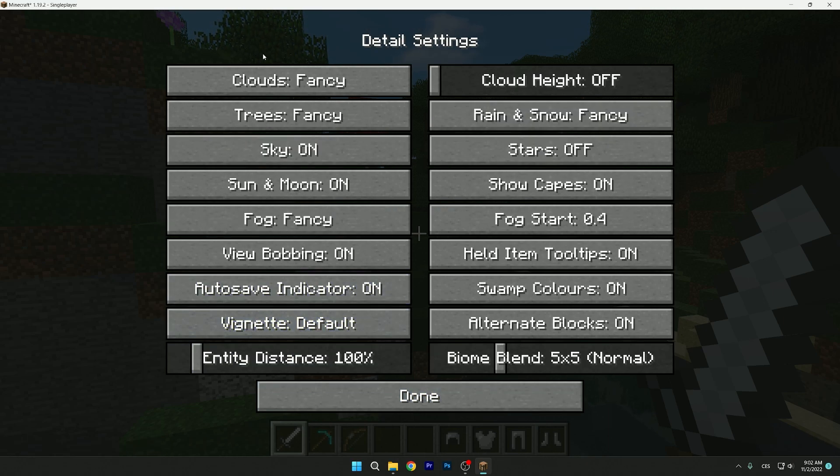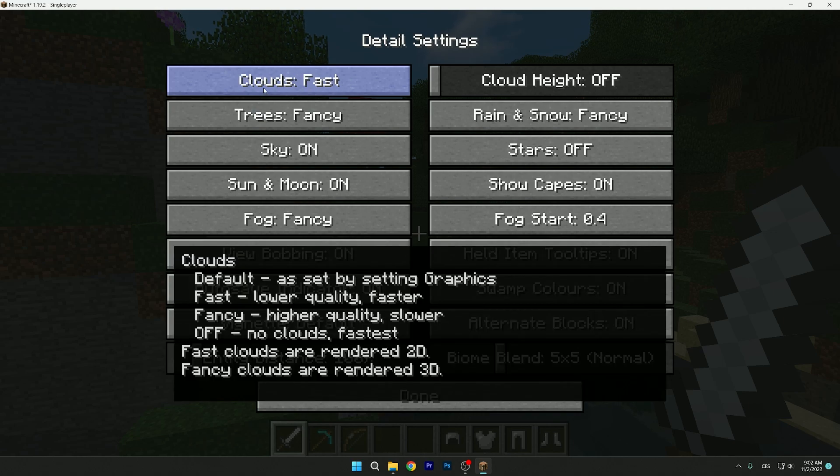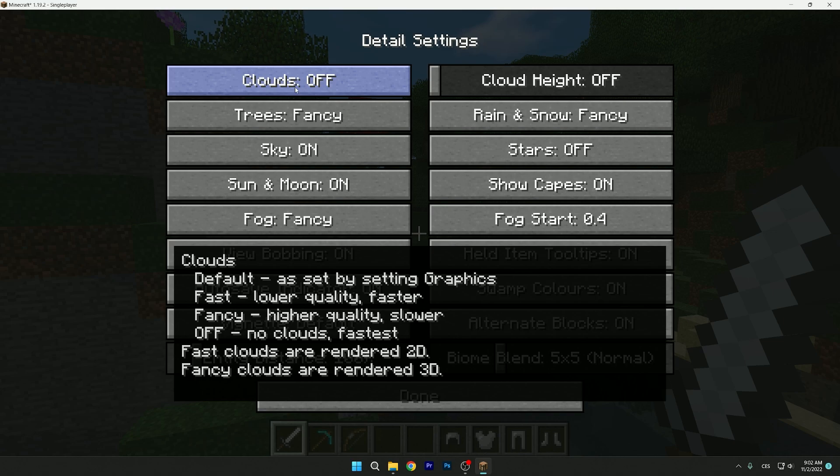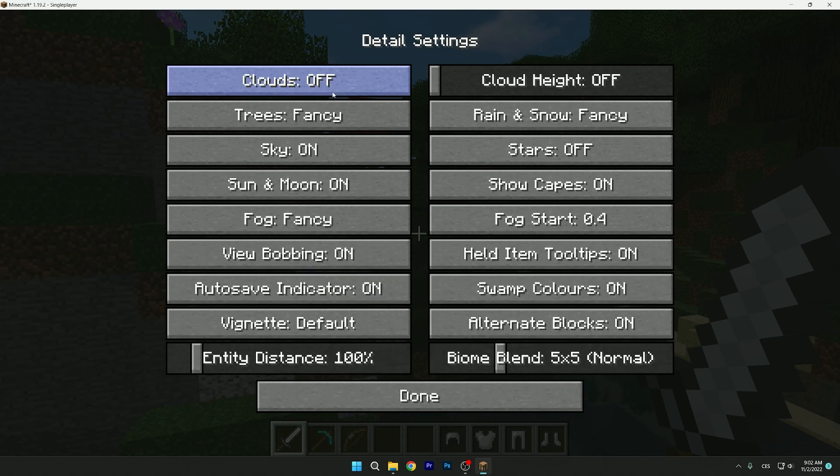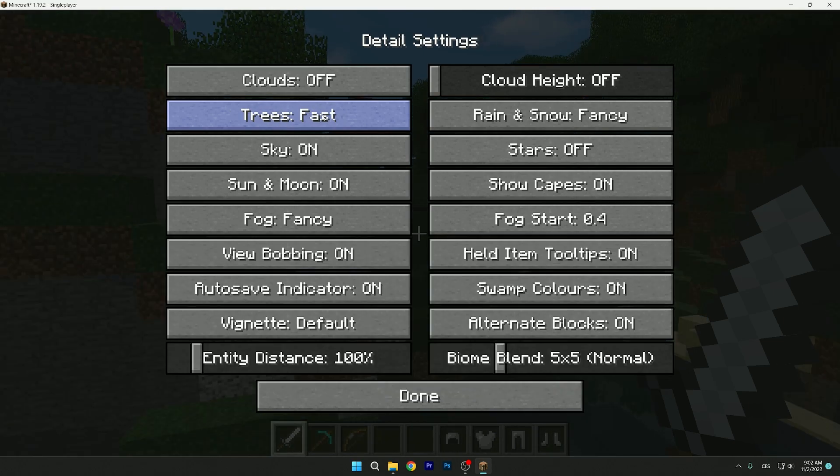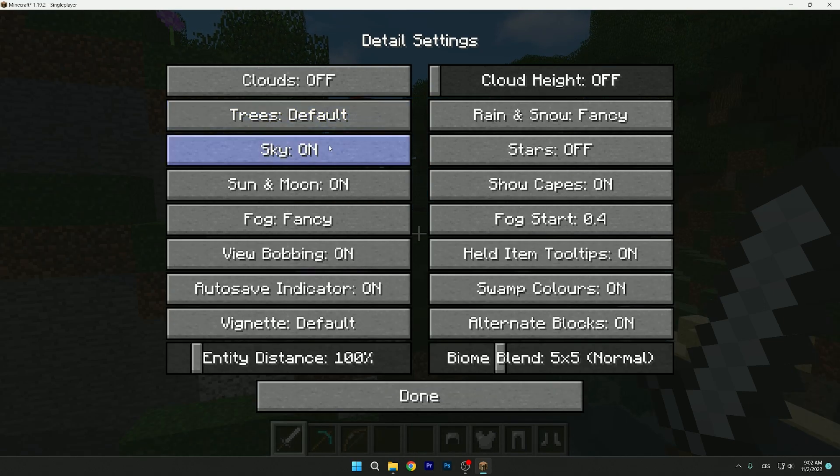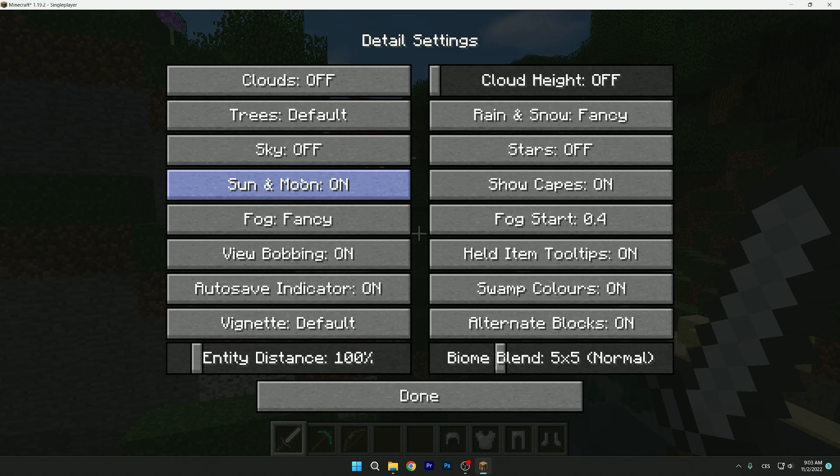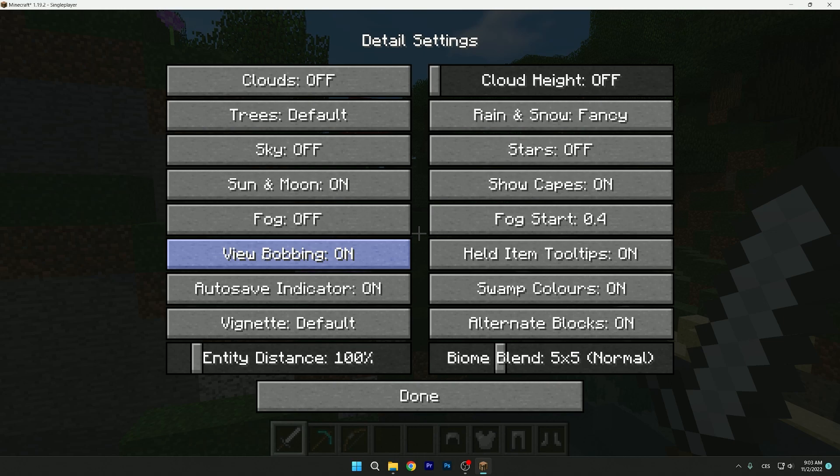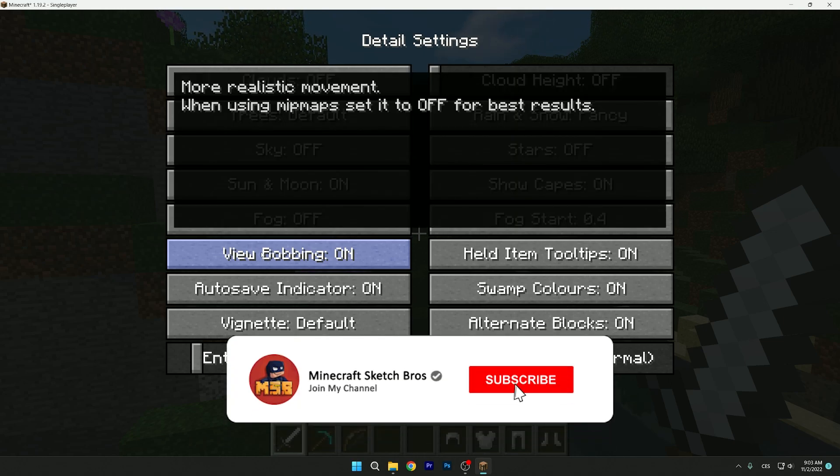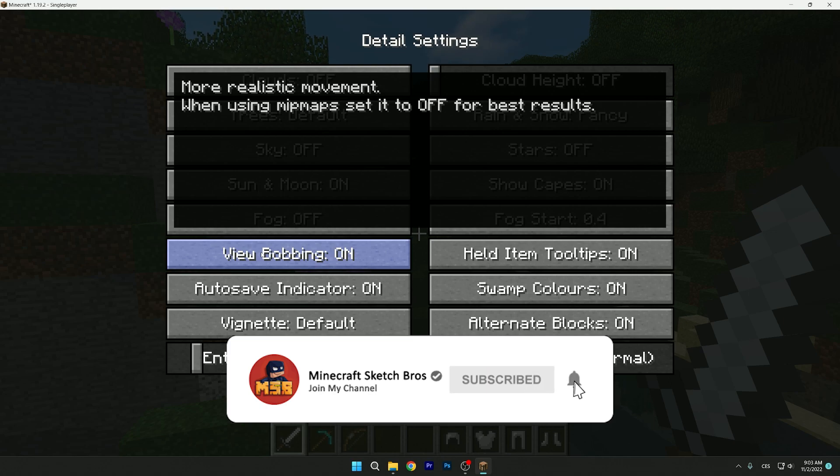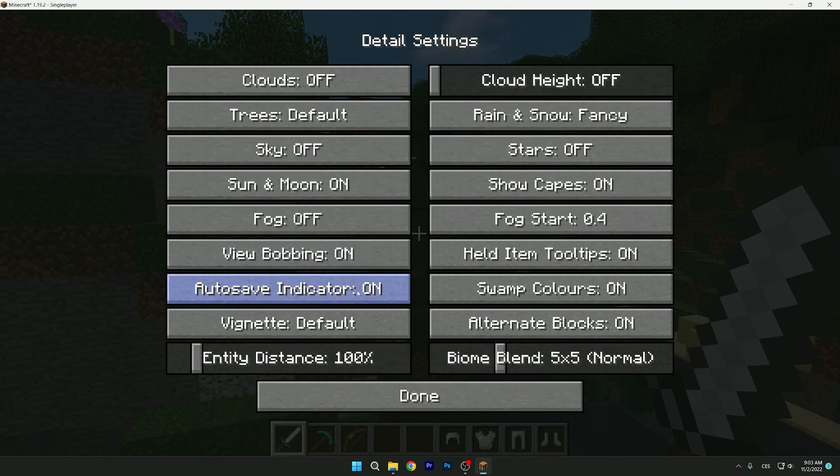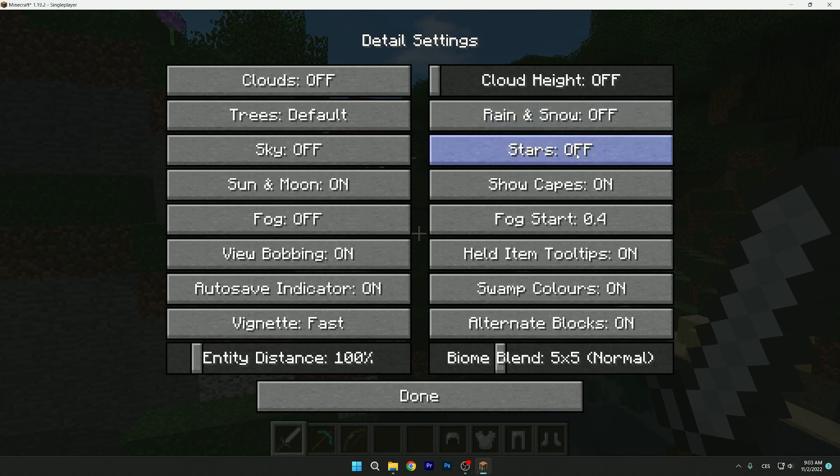Yes, there are more options to change, so let's get right into that. Clouds: you can set it to fast, default, or off. This depends really on you. I don't like the clouds so I just turn it off all the time. Trees, I like to have it on default but you can try fast. Sky, let's turn it off. Sun and moon, we want it on. Fog, we don't need fog, so off. View bobbing, I want bobbing - that means when you're running the camera is kind of shaking, so it looks more natural. I like it, so leave it on. Autosave indicator: on. Vignette: fast. And the FOV distance, leave it on 100%. Rain and snow: off. Stars: off.